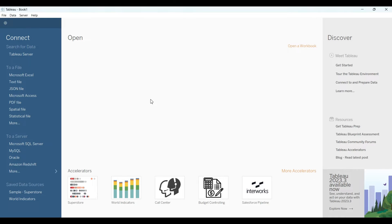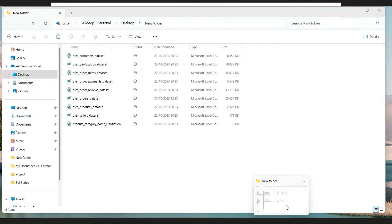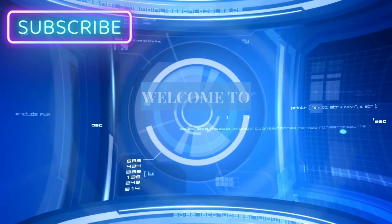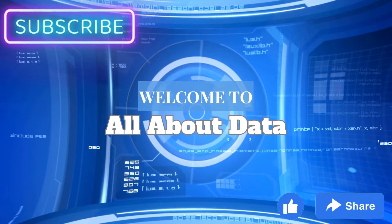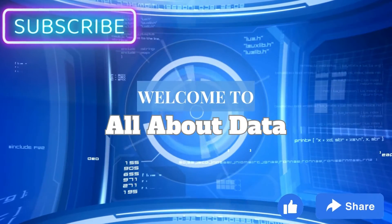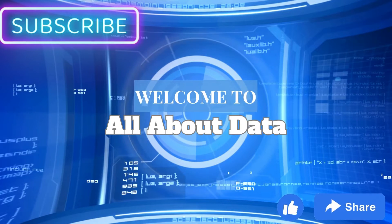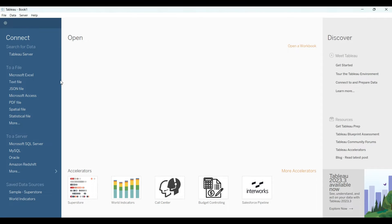Without any further delay, let's get started. I have around nine CSV files as you can see here. So today we will load all of them and then we will try to create something.